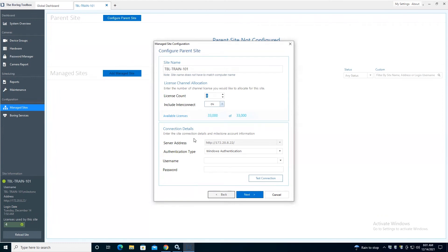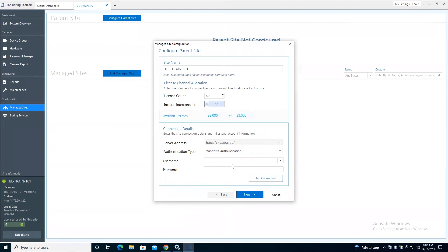So in this case, let's say I only have 50 licenses or 50 cameras on this management server. I'll apply 50 out of my pool to this particular management server. All right, here's where we're going to connect to the actual Milestone itself.